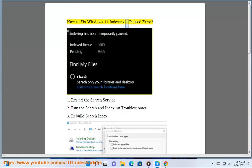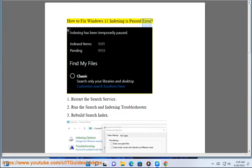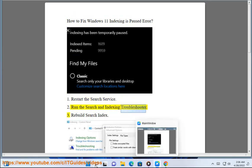How to fix Windows 11 Indexing is Paused Error. Step 1: Restart the search service. Step 2: Run the search and indexing